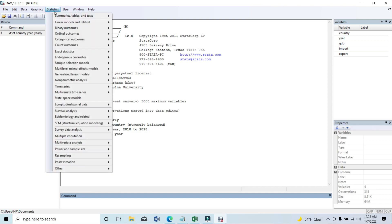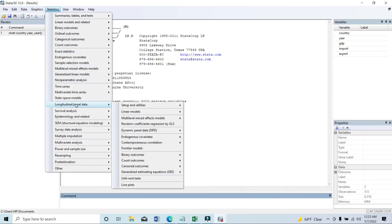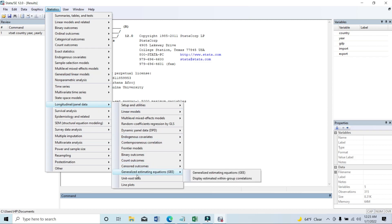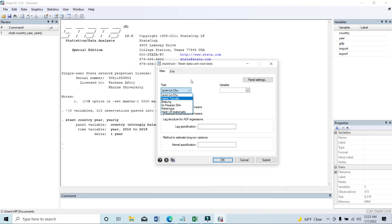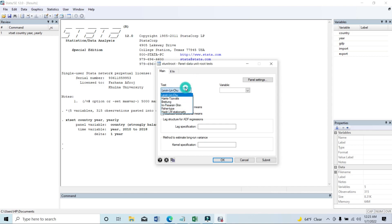After that, you need to go to Statistics, then longitudinal or panel data, then unit root test — you need to click on that. After that, you can see that there are six types of unit root test, and we'll go through them one by one.